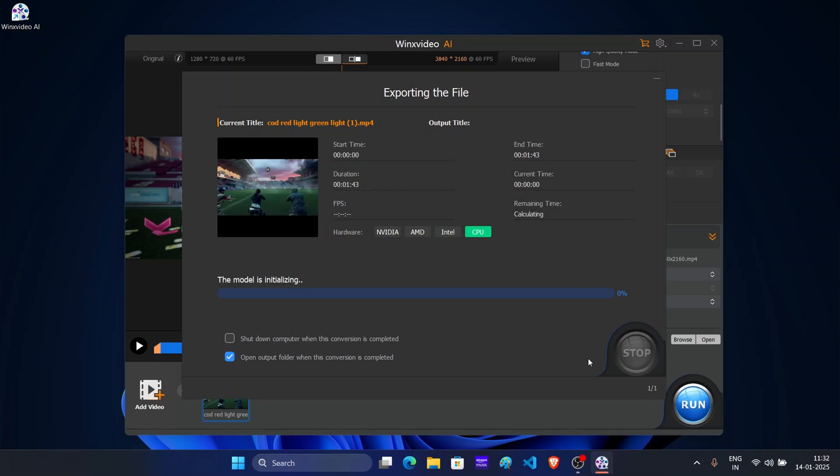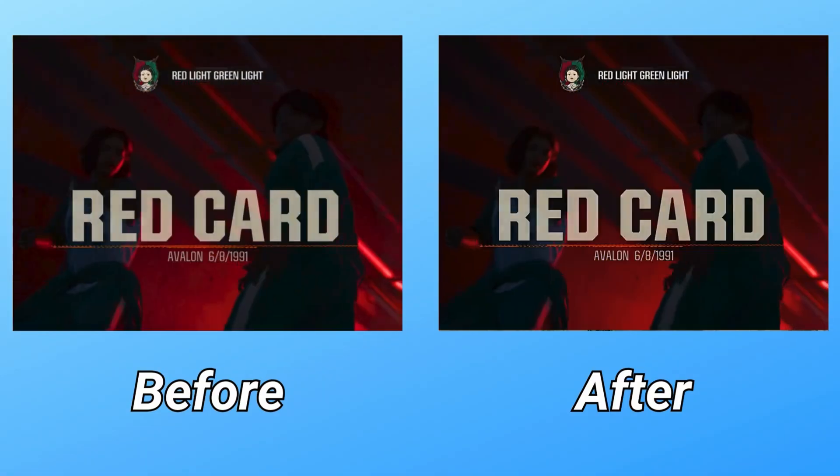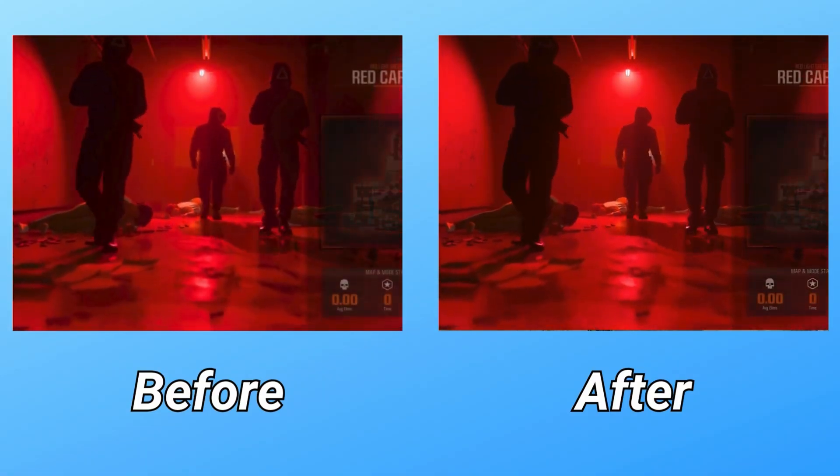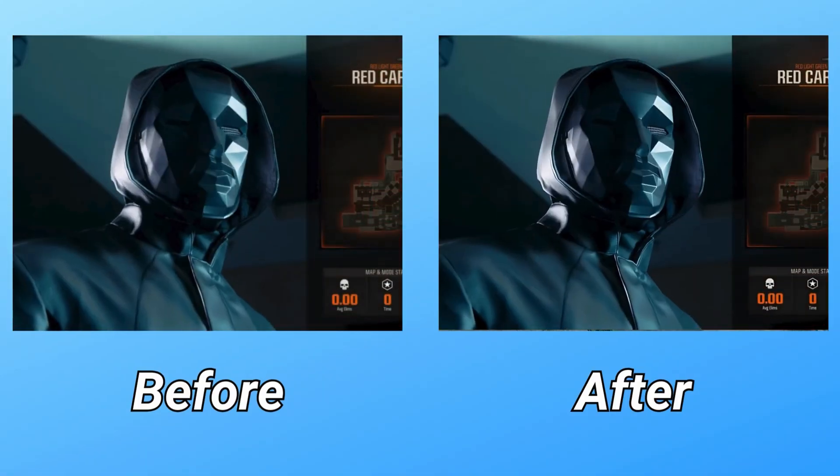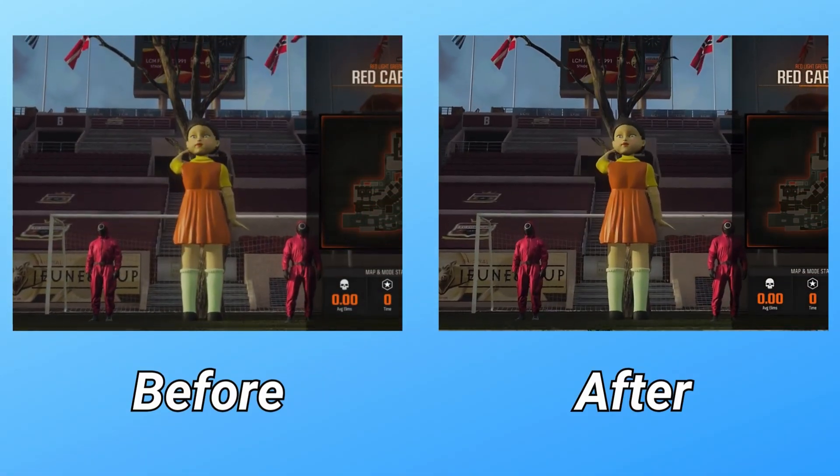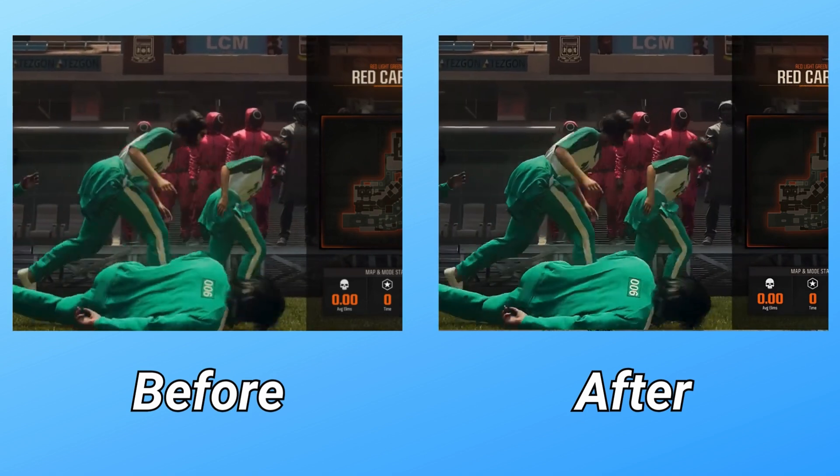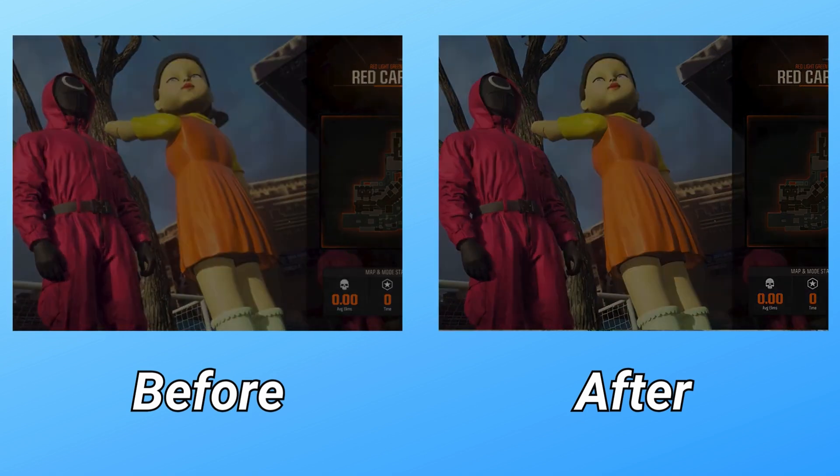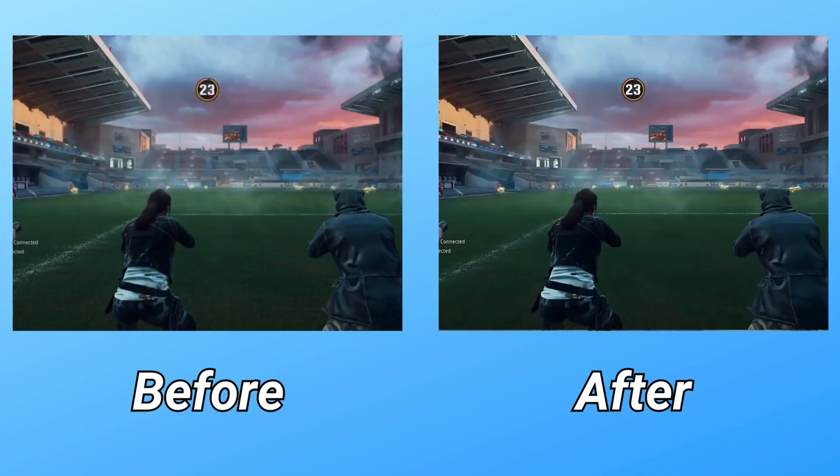The video is ready. Let's take a look at the before and after. As you can see, the difference is clear. The upscale video is sharper, more detailed and just overall looks much better than original.